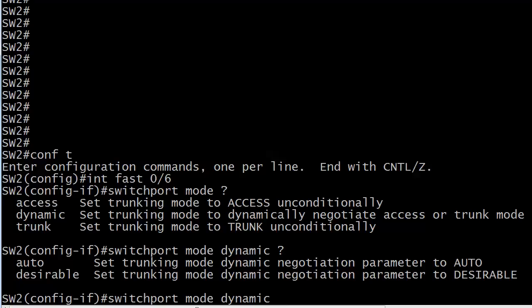I want to mention this more for people who are studying for the previous exams, the previous versions of the CSENT CCNA. The switches that we used to really concentrate on was the 2950. That ran in dynamic desirable mode by default. The 2960s and the newer Cisco switches, they run in dynamic auto. So that's one difference between the two you should know.